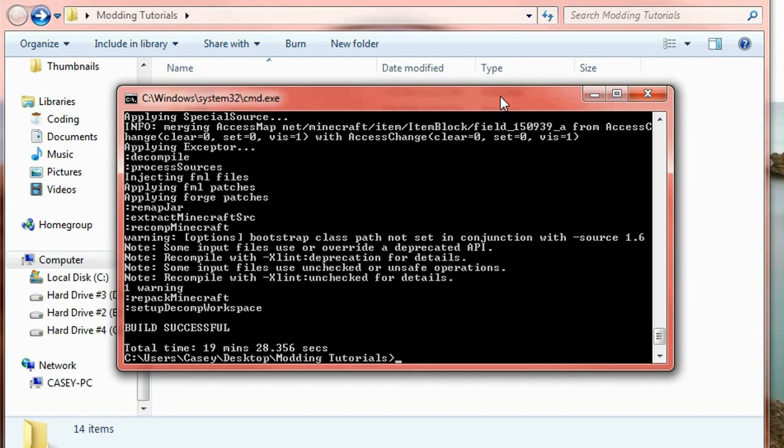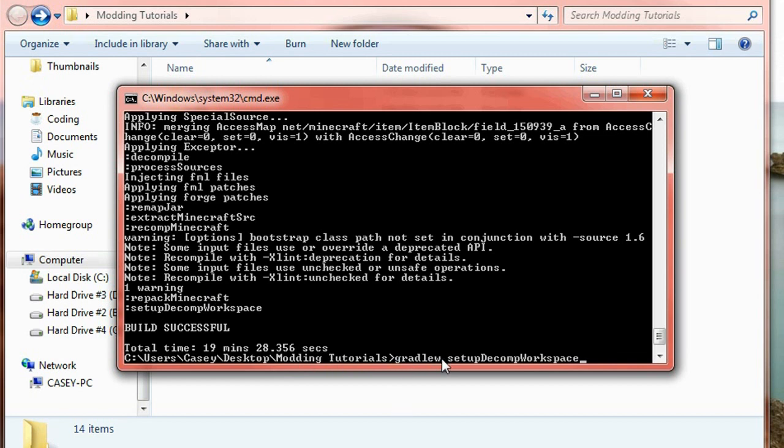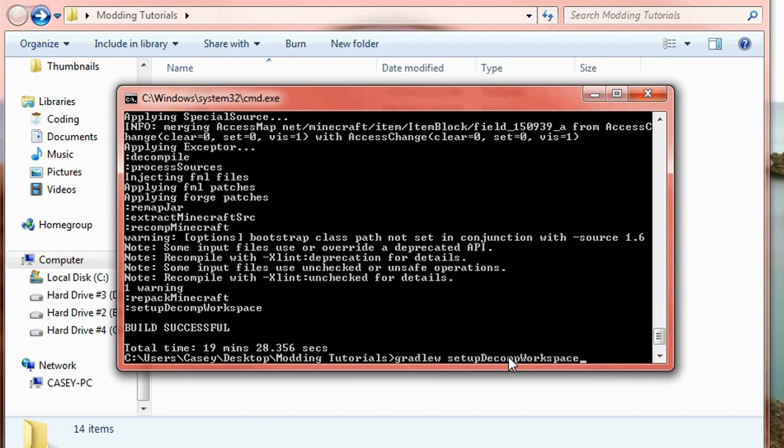Now that took a little bit longer than expected. It took me 19 minutes and 28 seconds. If you had any errors while doing that simply just rerun that command again. So gradle w setup decomp workspace and it will continue on from where you got up to. So it should resolve the error. I do actually have a few errors through this because I actually lost internet connection for some reason. And that just made an error because it couldn't connect to the servers to download the files. So I simply ran that command again and it continued from where I got up to.